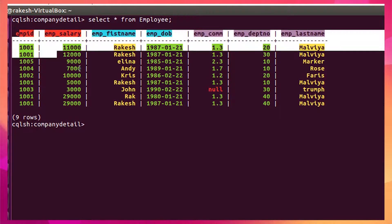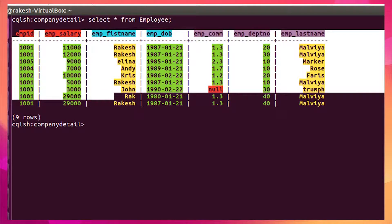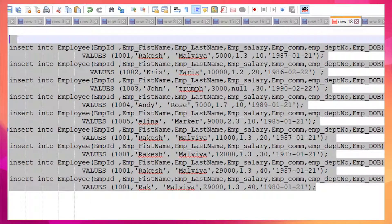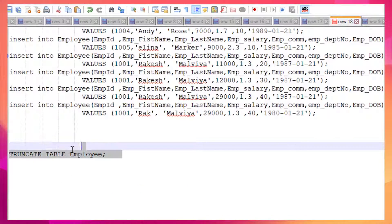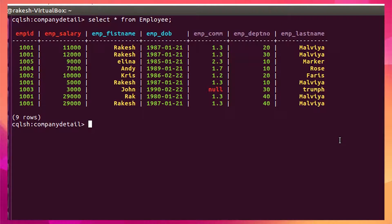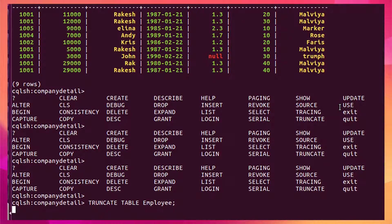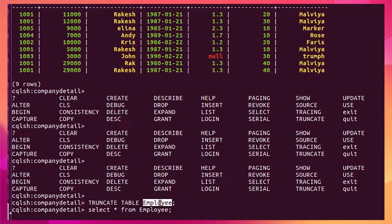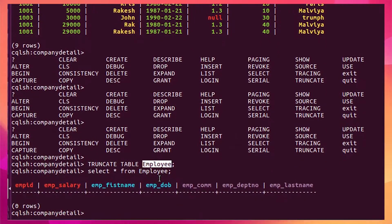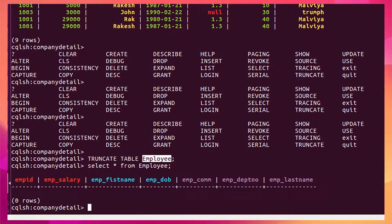Now if I want to truncate this data, I need to use the TRUNCATE command. Let me run it — I have truncated all the data from the employee table. Let me run SELECT * FROM employee once again, and you can see there is no data available inside the table now.